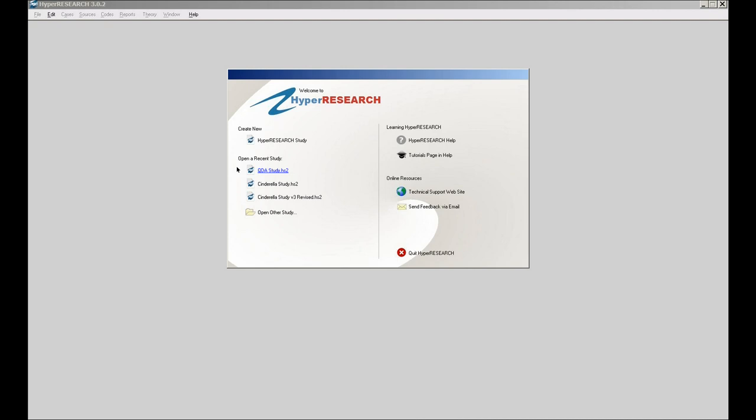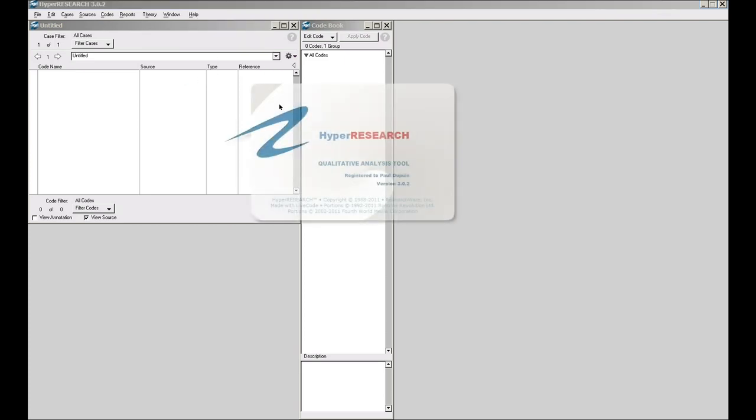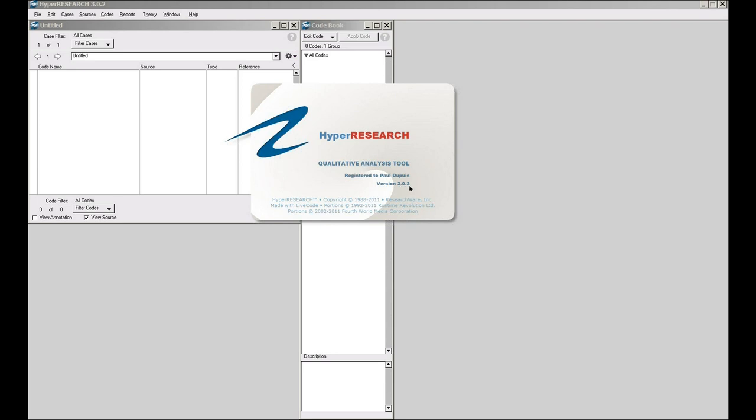The current version of HyperResearch is version 3.02. If you have an earlier version of HyperResearch or if you're uncertain as to what version you are at, you can go to the Help menu and choose About HyperResearch and it will show you the version number. From that, you can tell whether you're at the current version or at a previous version. If you're at version 3.0 or 3.01, it is a free upgrade to 3.02 and we strongly encourage you to upgrade to 3.02 as it corrects several bugs that were discovered in 3.0 and 3.01.